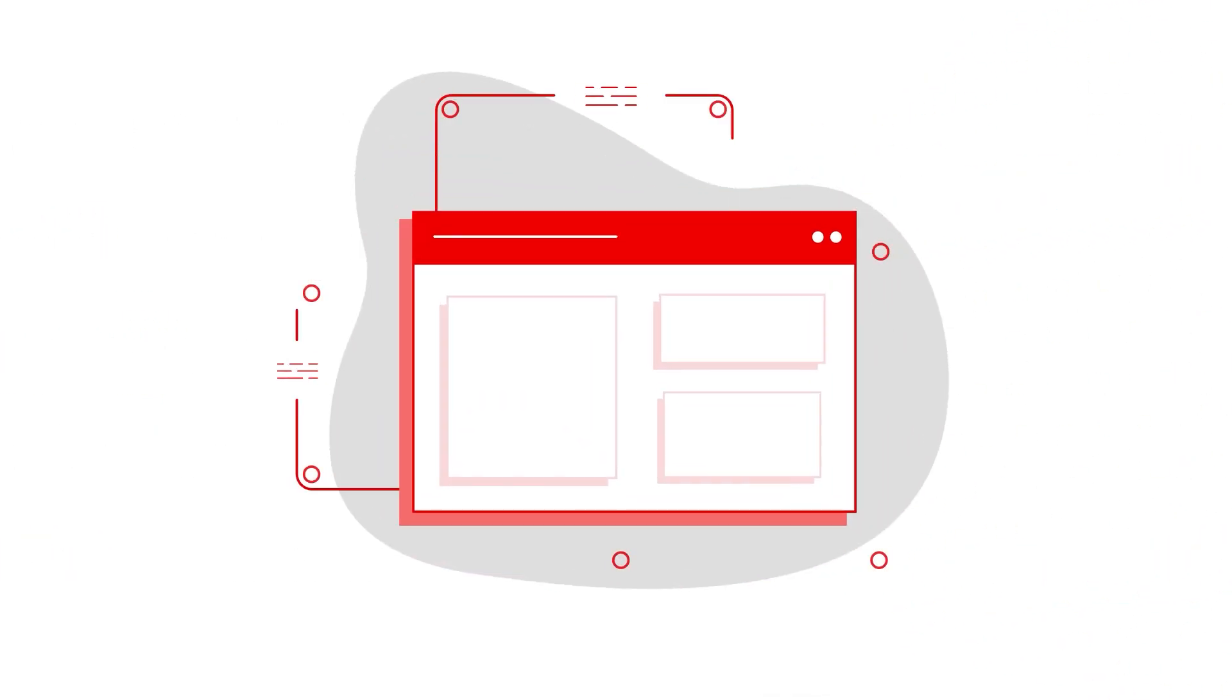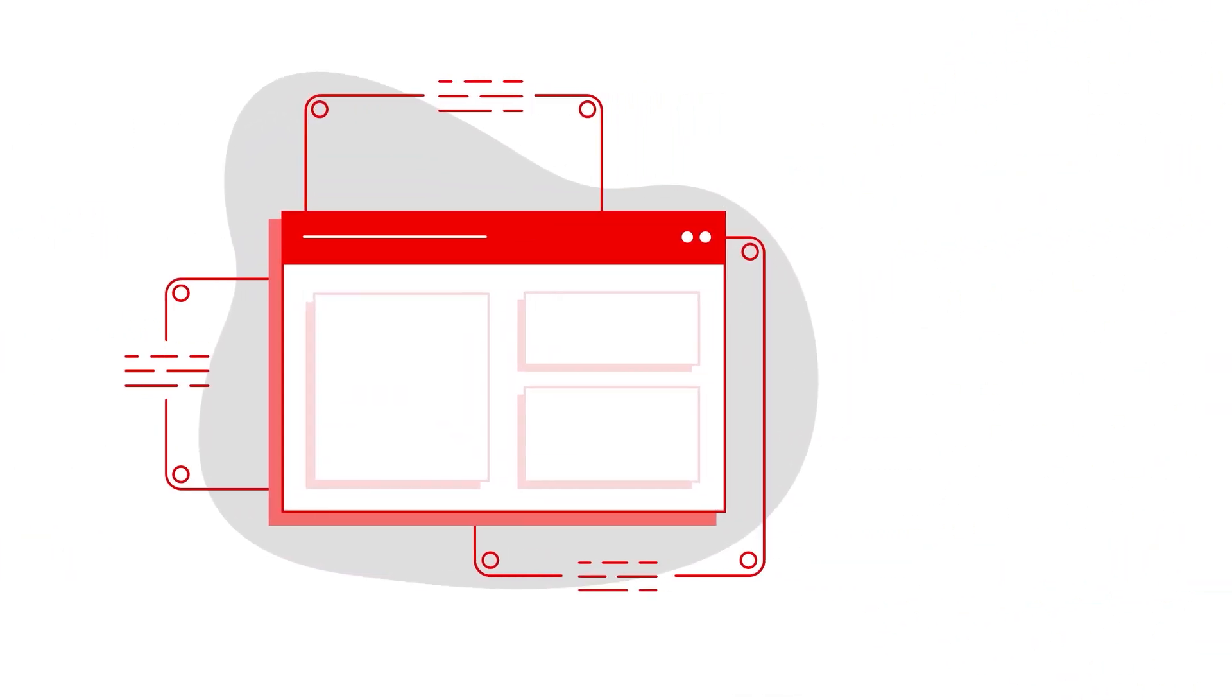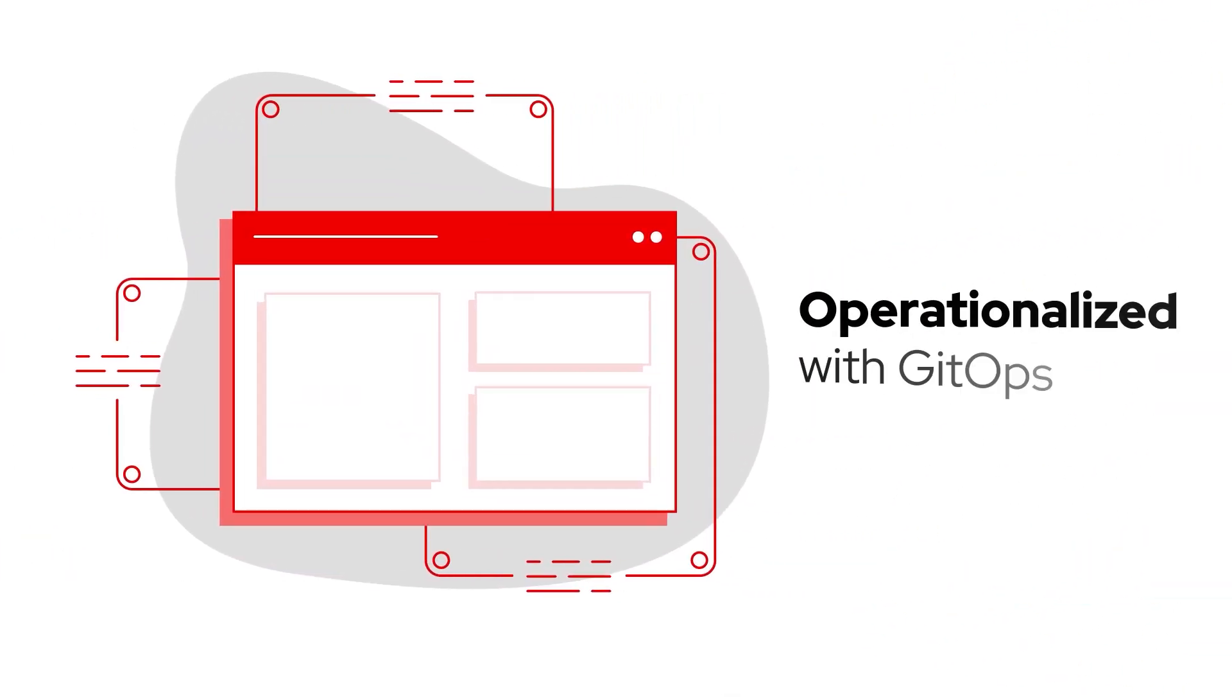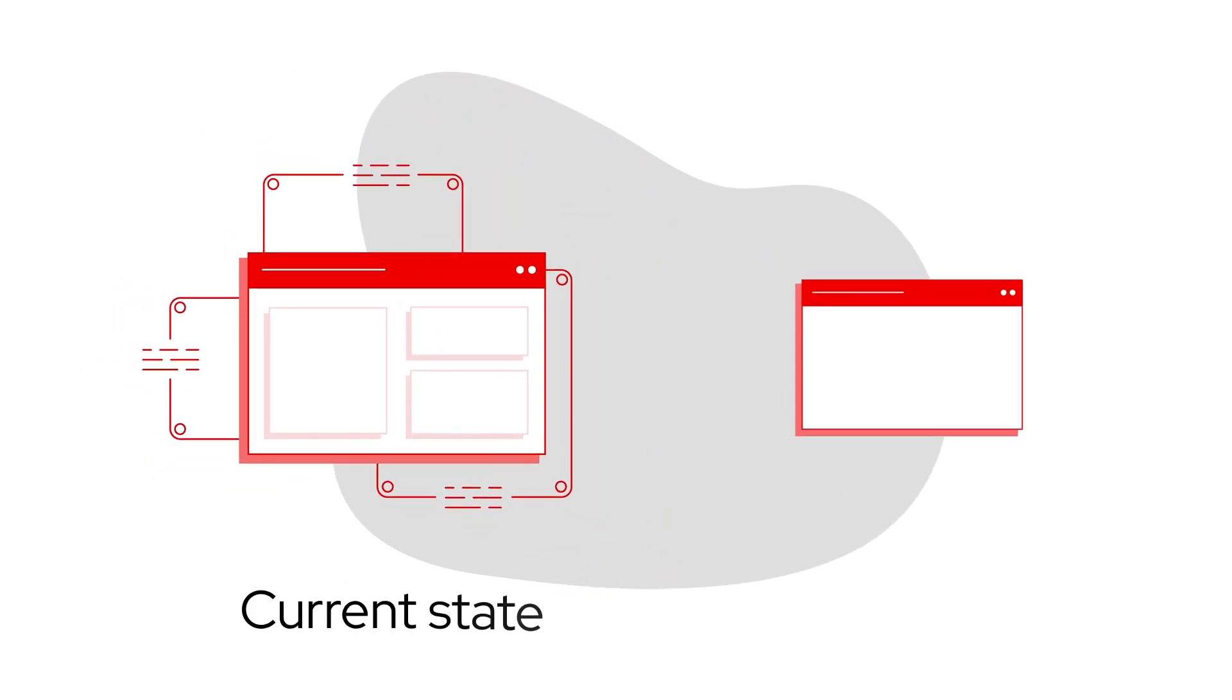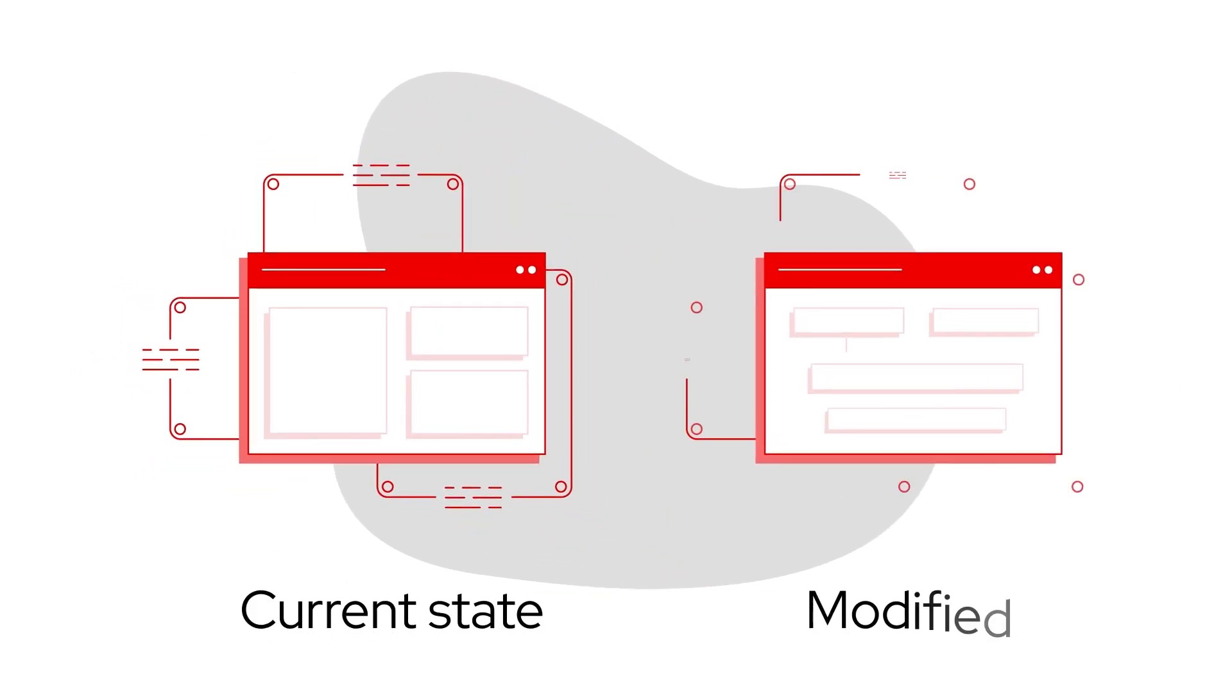And each pattern includes a set of services that are operationalized with GitOps and can be used in its current state or modified to address our specific business challenges.